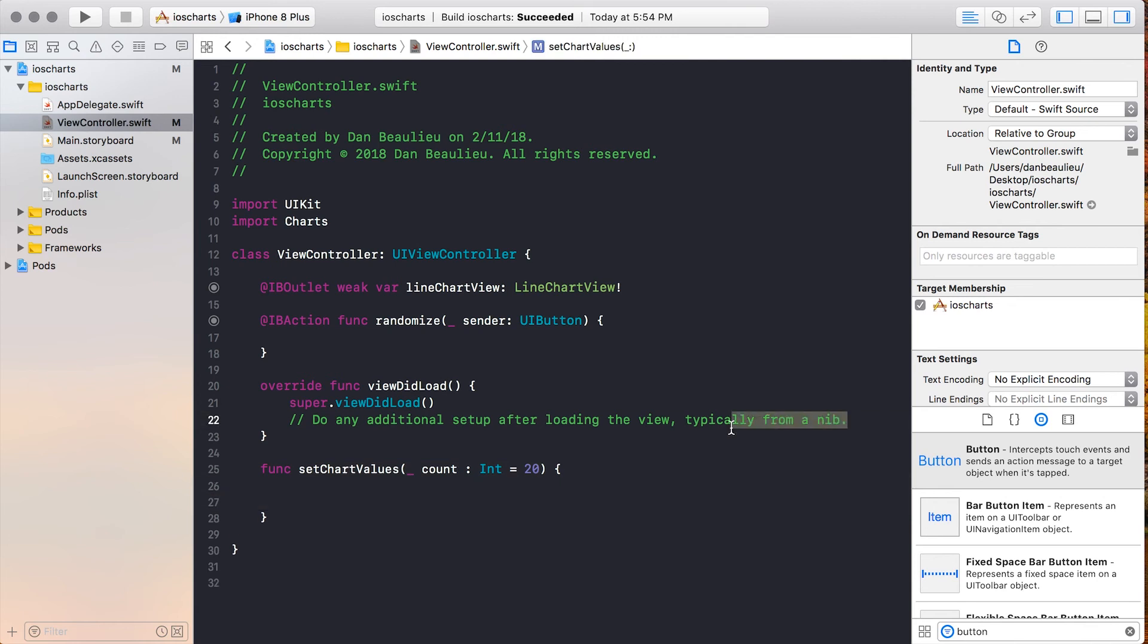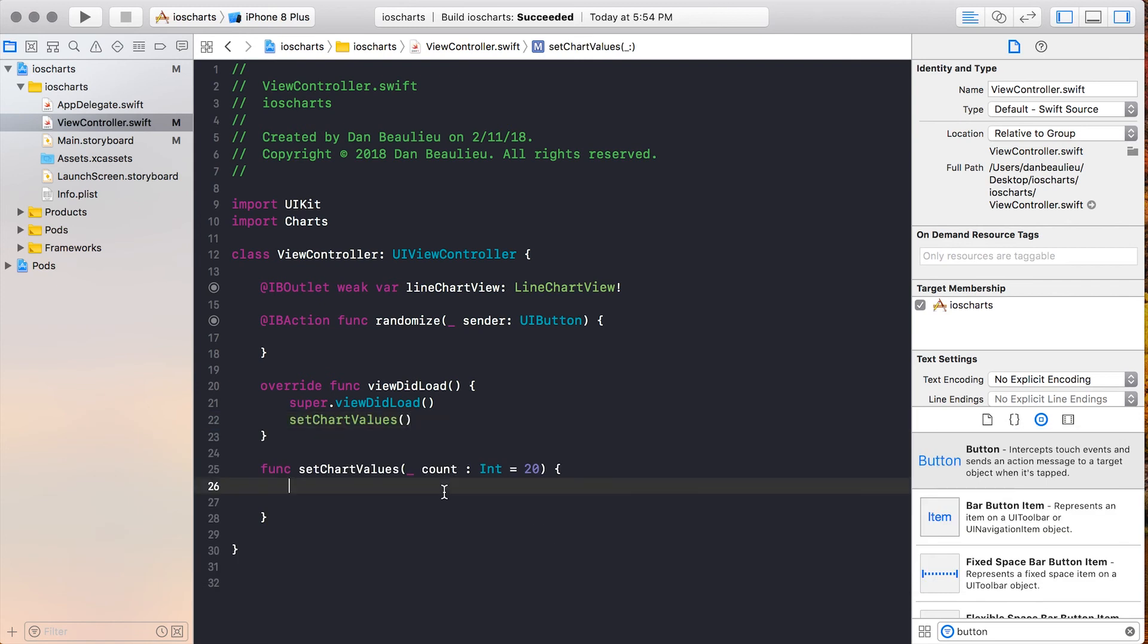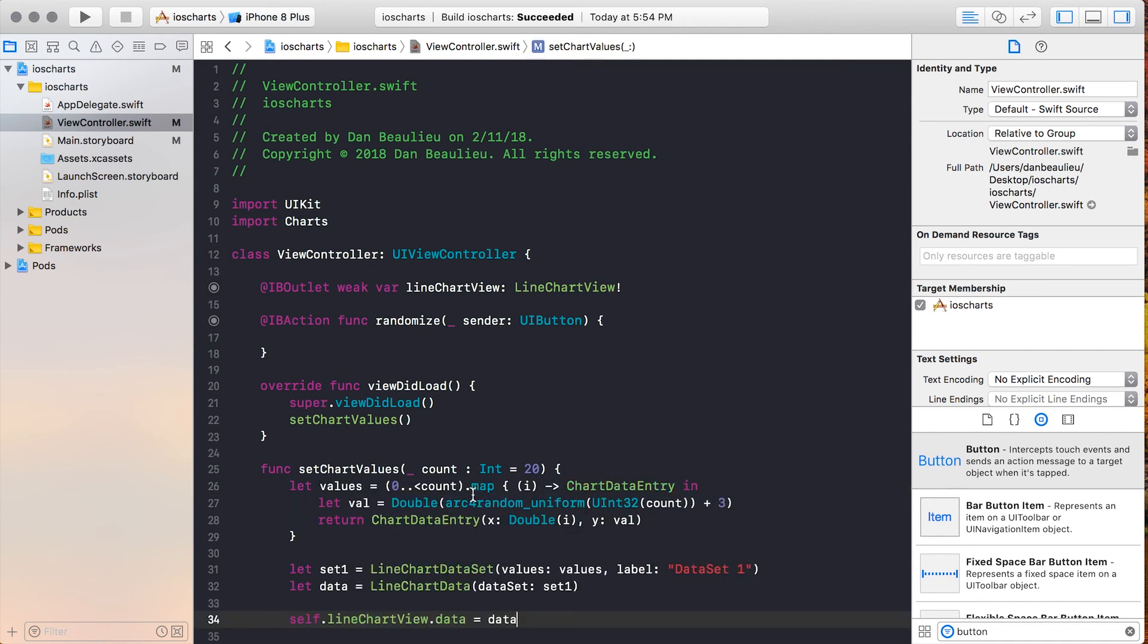We'll go ahead and call this SetChartValues from our viewDidLoad, and we won't pass anything in. So when our chart first loads, it's going to have 20 entries in it. I'll go ahead and paste the code in necessary to add data to our chart, and then break it down.